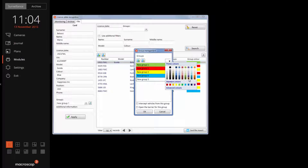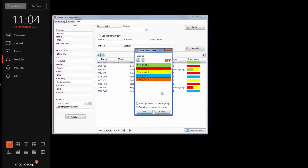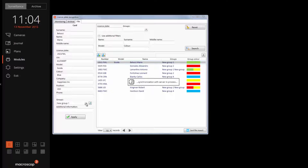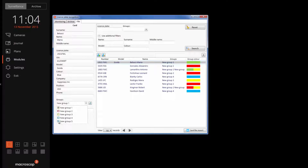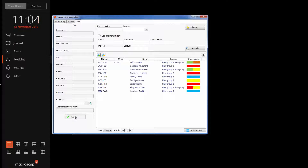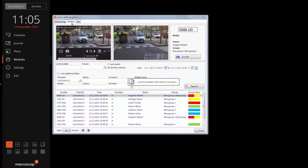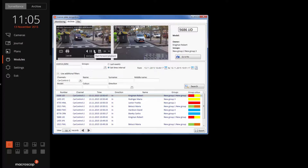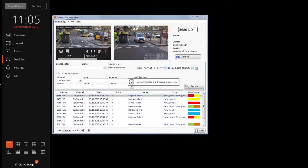The groups and colors are managed by the user. Unidentified characters of number plates will be marked with asterisks. If the license plate was recognized partially, we can zoom and view the picture in detail in the archive. We can also set the interception of specified number plates in real-time video.